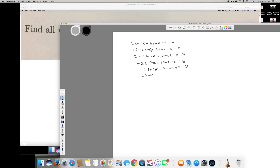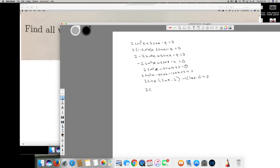So I split the middle term: 2sin²x - 4sinx - 1sinx + 2 = 0. Taking 2sinx common from the first two terms gives 2sinx(sinx - 2), and taking -1 common from the last two gives -1(sinx - 2). So it factors as (2sinx - 1)(sinx - 2) = 0.